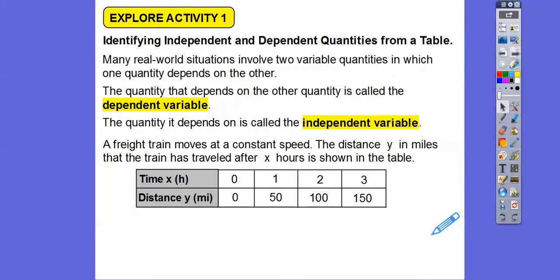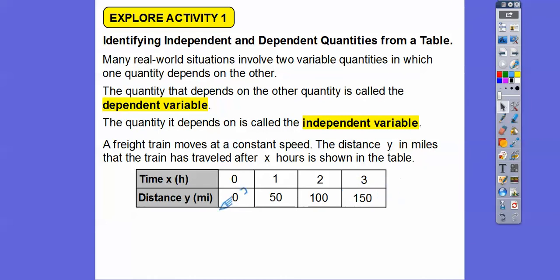Here's an example. A freight train moves at a constant speed. The distance y in miles the train has traveled after x hours is shown in a table. After zero hours the train went zero miles; after one hour, 50 miles; after two hours, 100 miles; after three hours, 150 miles. The distance is dependent on the time.